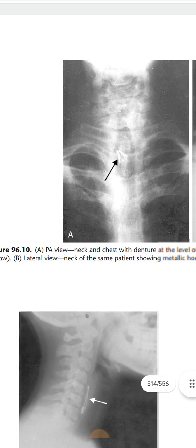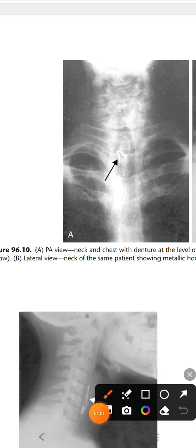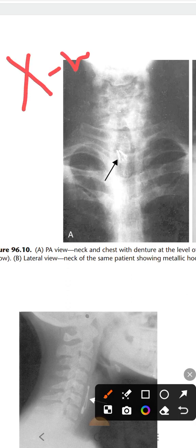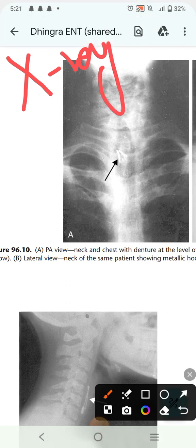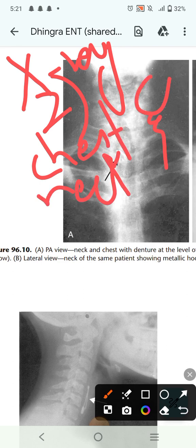Here is the PA view. Before going to the PA view, I must tell you the protocol for writing your answer in your exam. First, write that this is an x-ray. Second, write which region is shown — for example, 'x-ray chest' or 'x-ray chest and neck' if both are shown.